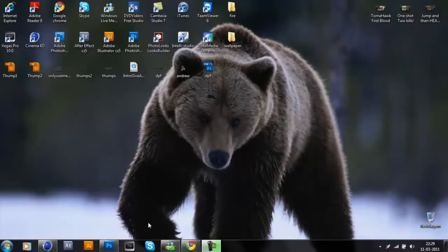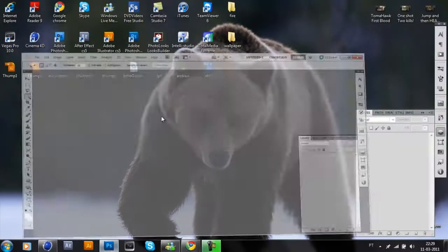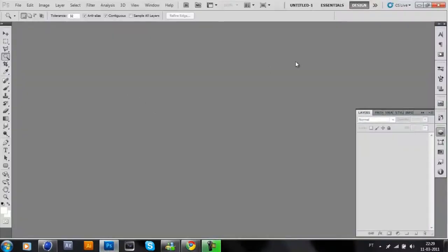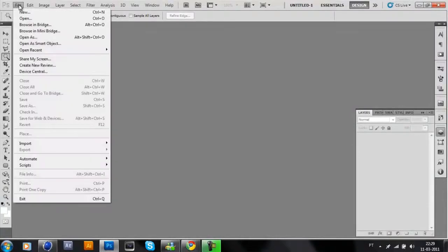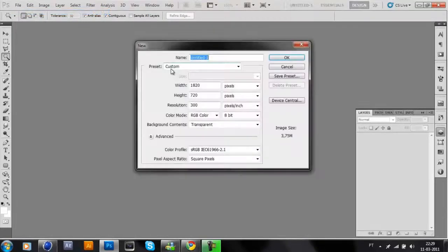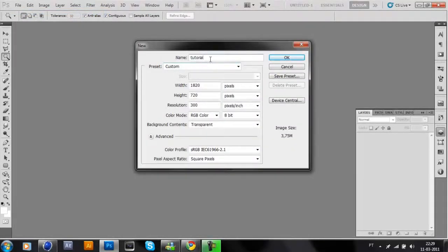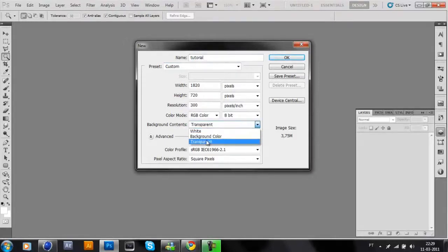Hello guys, what's up! Today I will teach you how to import Photoshop to Cinema 4D. What you need to do is go to File, New. I will put 'tutorial.' Make sure the background is transparent.